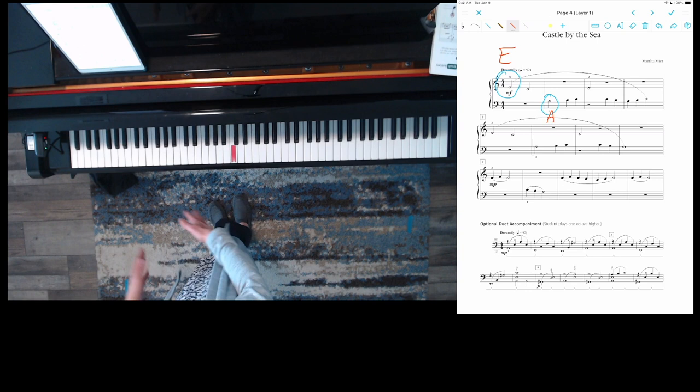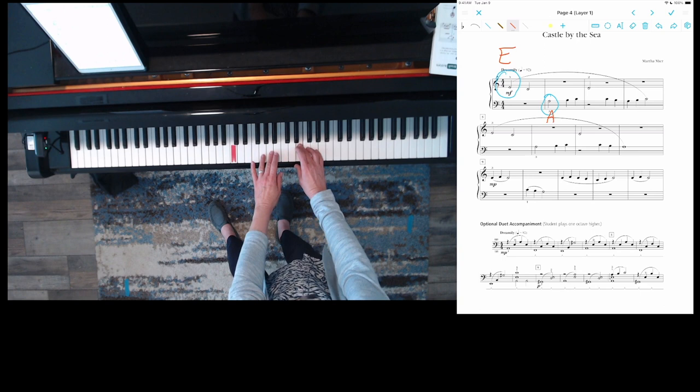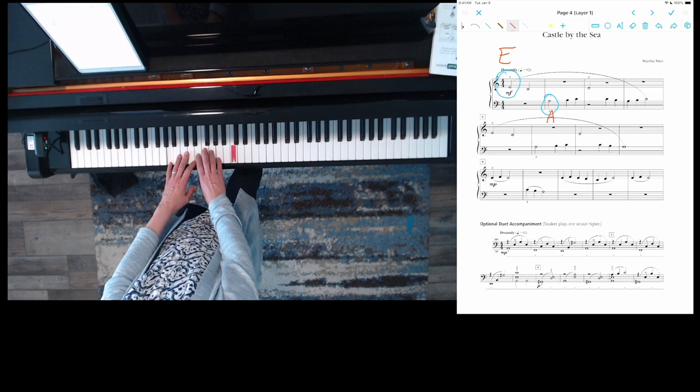Now if you want to play along that much with my duet part, raise your hands up here and play on this E and this A while I play and sing the teacher part.